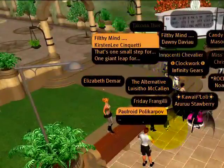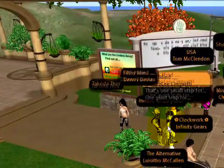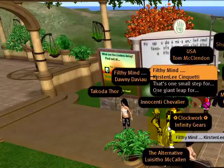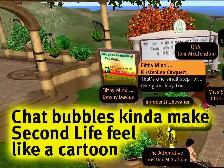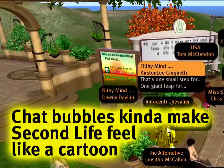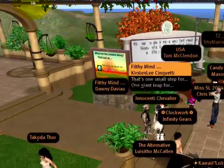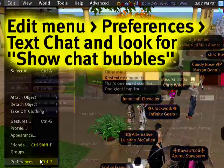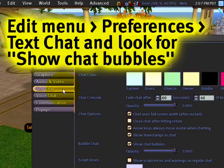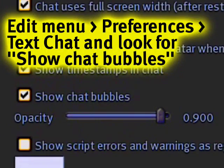And what's this? Chat bubbles in Second Life. If you're familiar with this from other online worlds, you can turn this on by going to the Edit menu and Preferences, within Text Chat. Notice chat bubbles is on.